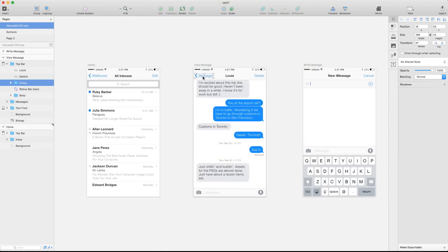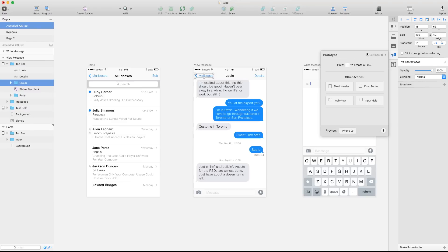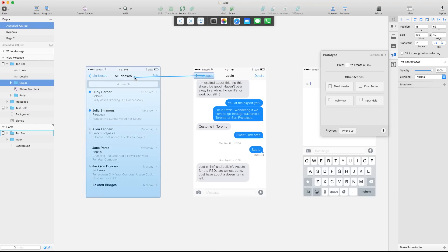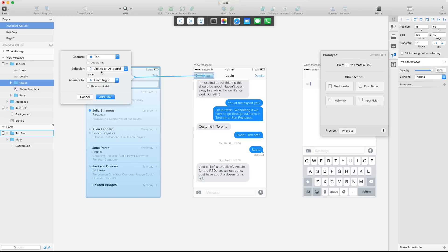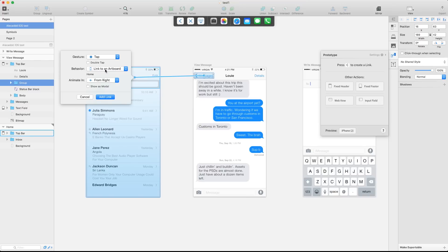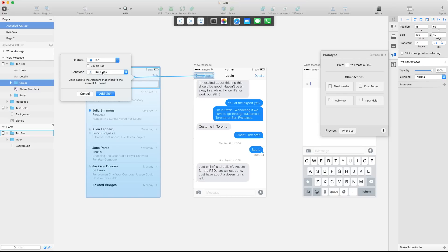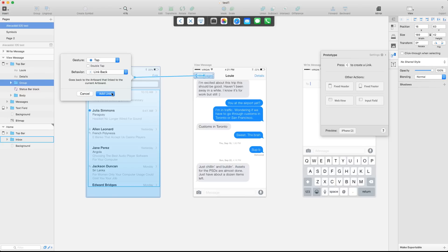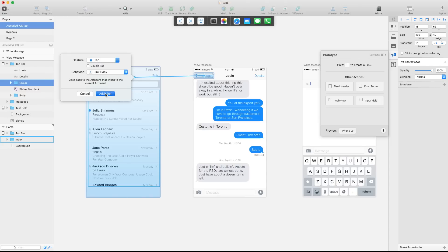I select the message here. And if I open the prototype, I can select C again, select the previous artboard. And instead of having any link to the artboard, I want to just select a link back. If I select the link back, I don't need to have any animation because it's going to use the same animation that we used to access the artboard and revert it back. So let's add the link.